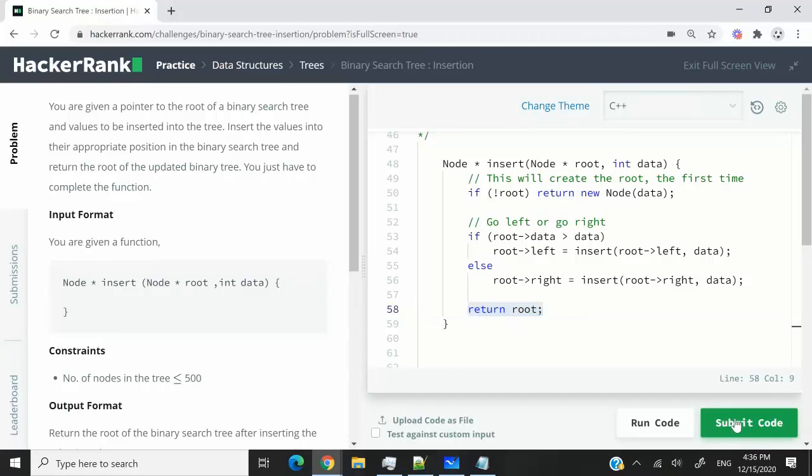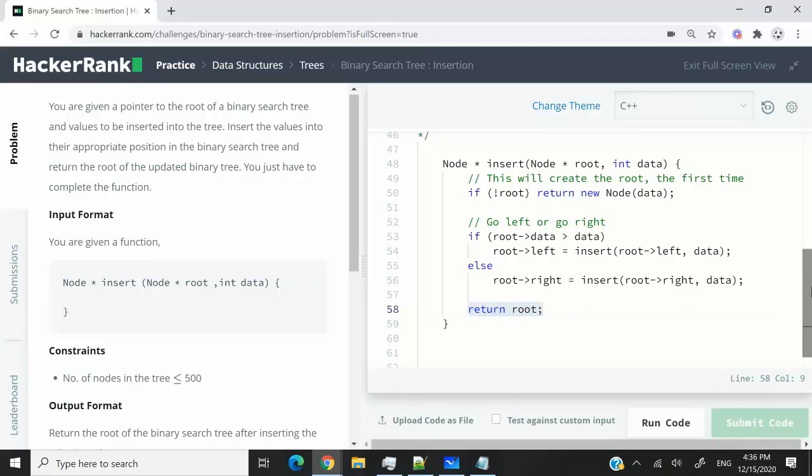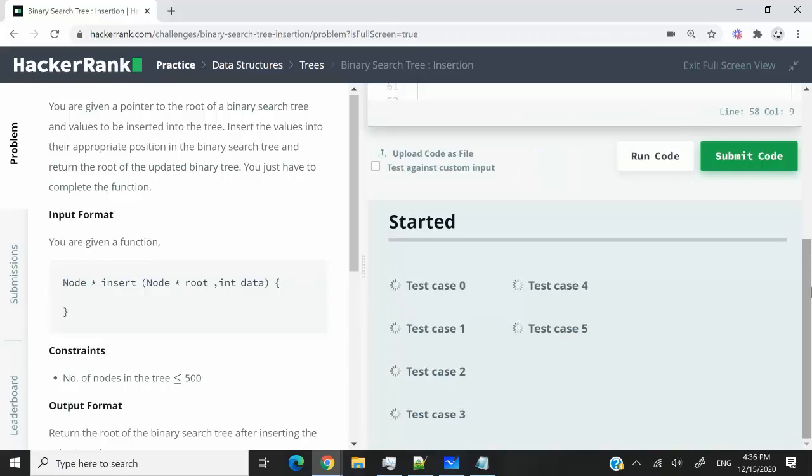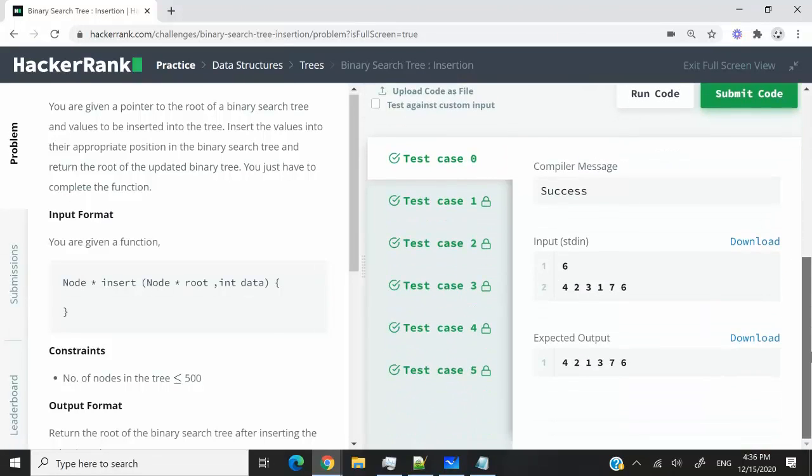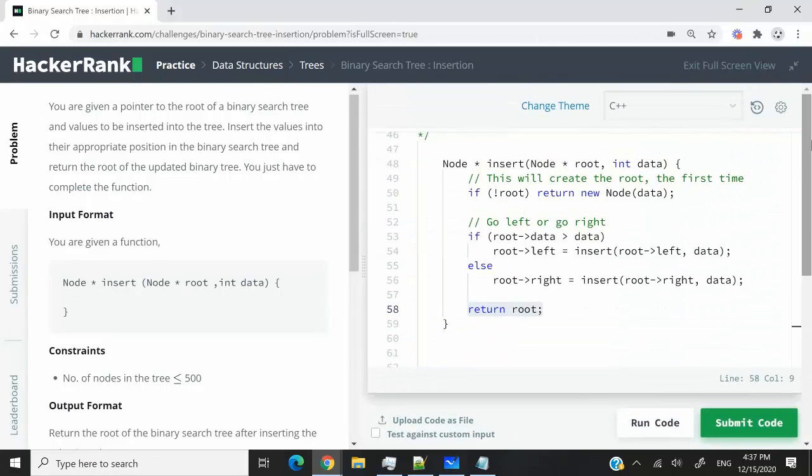So let me submit this code now. And then I will show you quickly in C what are the variations of this code. So we've just passed all the test cases.